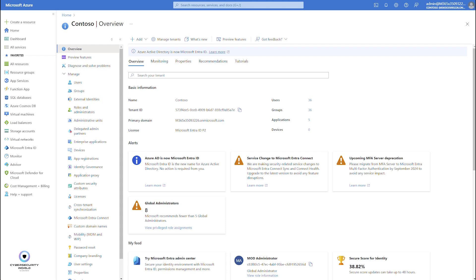Hello everybody. Good morning, good afternoon. Today I would like to tell you more about the difference between application registrations and enterprise applications in Microsoft Entra ID. Those are two different things, but usually administrators don't know the difference between these two — sometimes they mix it up and don't understand the consequences. The intention of this video is to bring more clarity and hopefully give you the details and differences between application registrations and enterprise applications in Microsoft Entra ID.